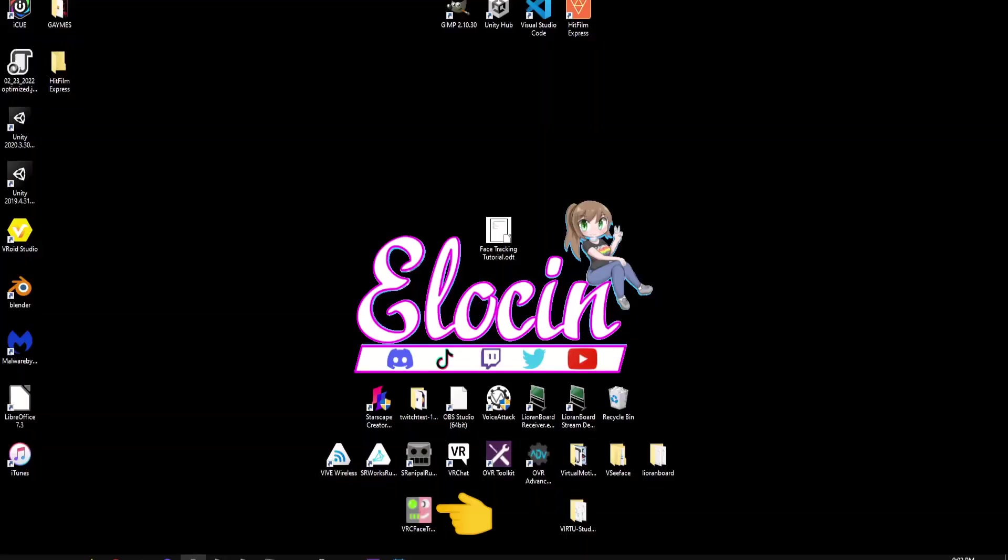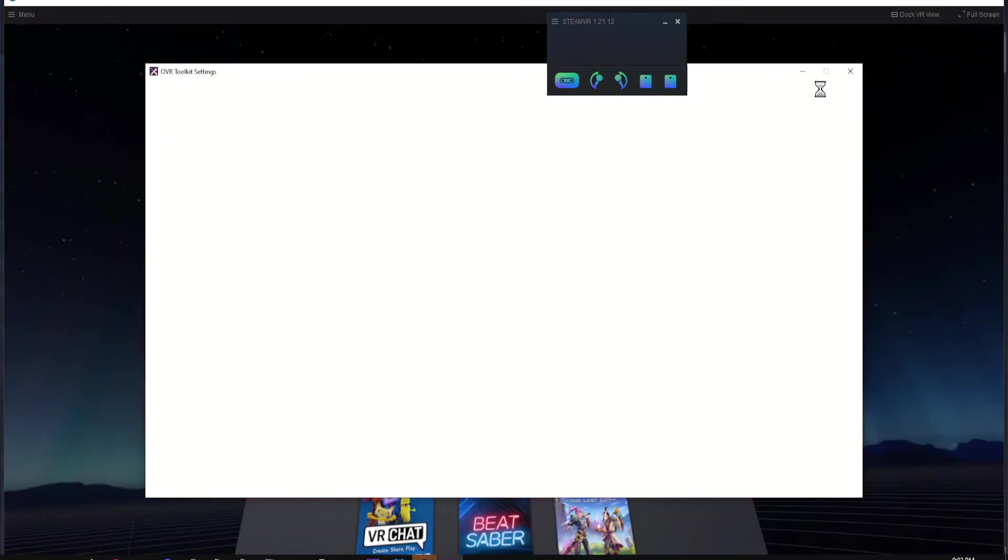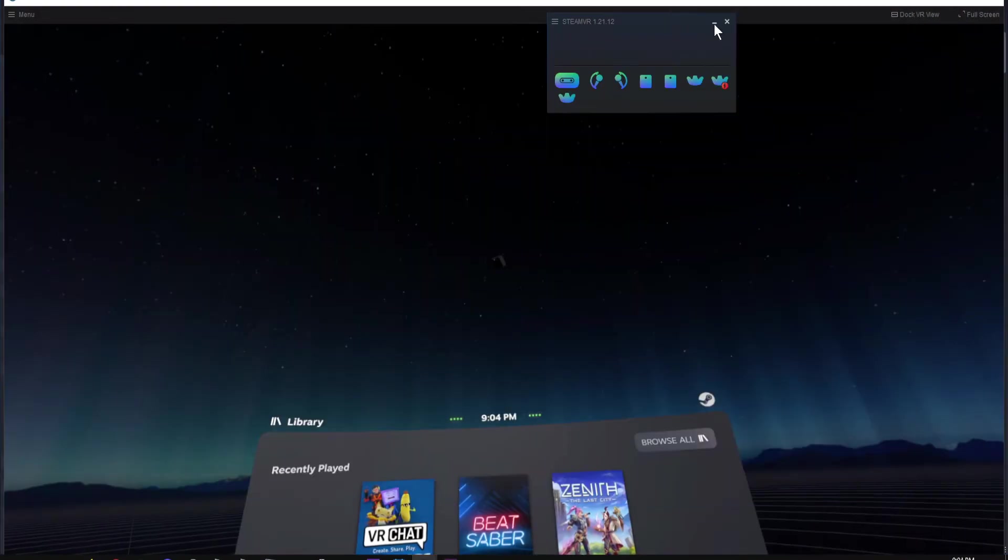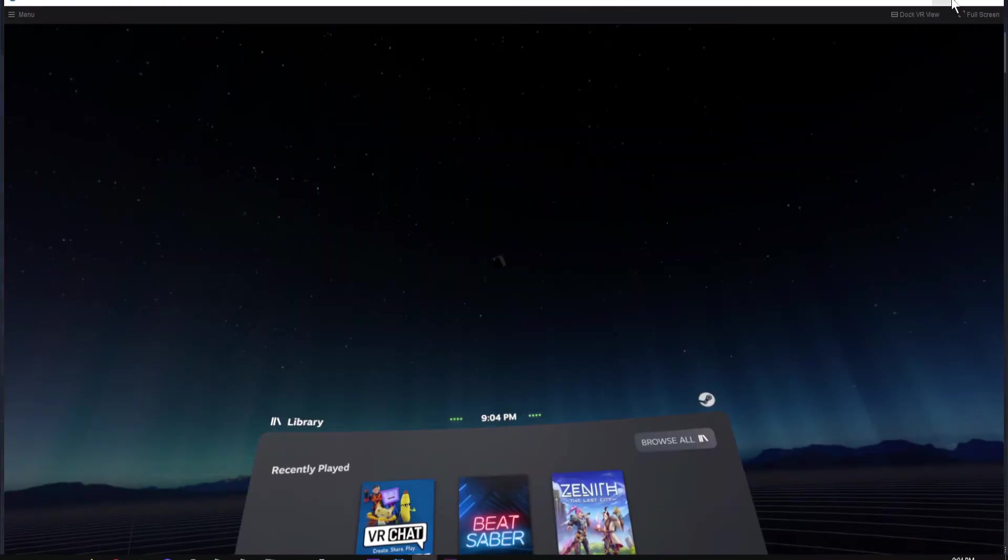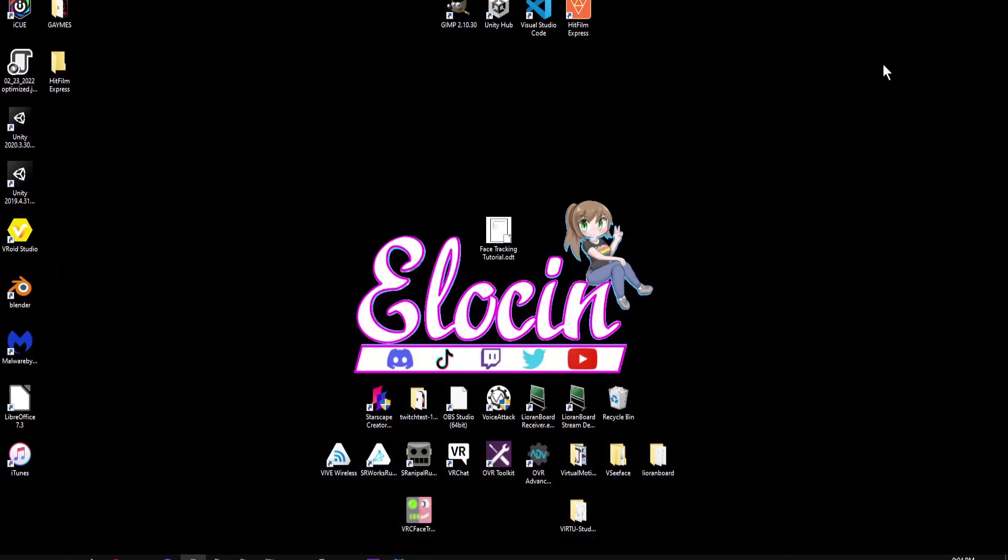After installing VRC FT and SR Anipal, open SteamVR and turn on your controllers. Then navigate to where you installed VRC Face Tracking, or otherwise known as VRC FT, and open it. This will automatically open up SR Anipal.